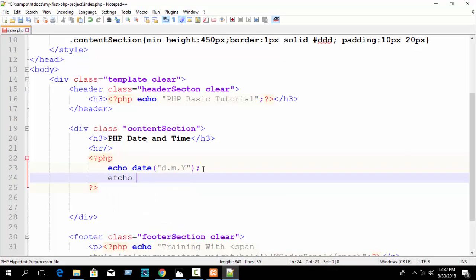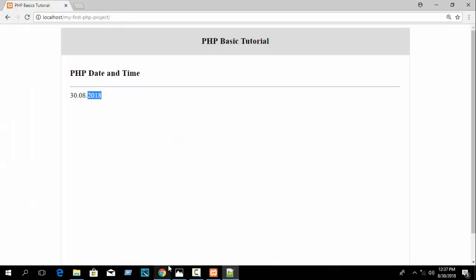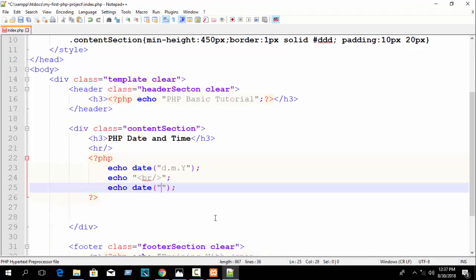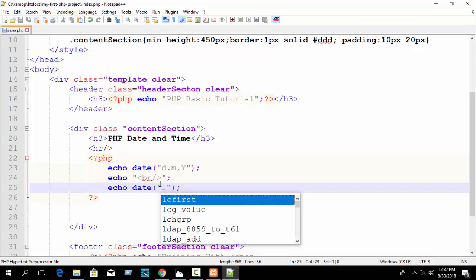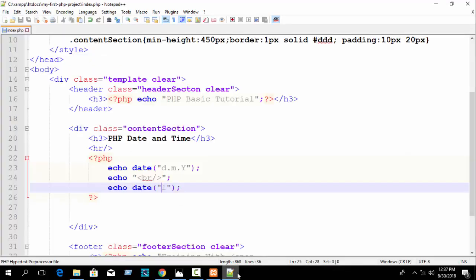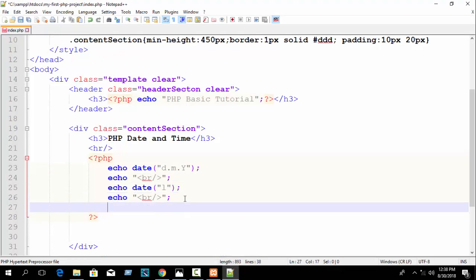Now write echo with a line break, and if you want to print today's day name just write the date function with capital letter L. Refresh and you can see 'Thursday' — today is Thursday according to our country and worldwide. Today is the 30th date of the 8th month of 2018.